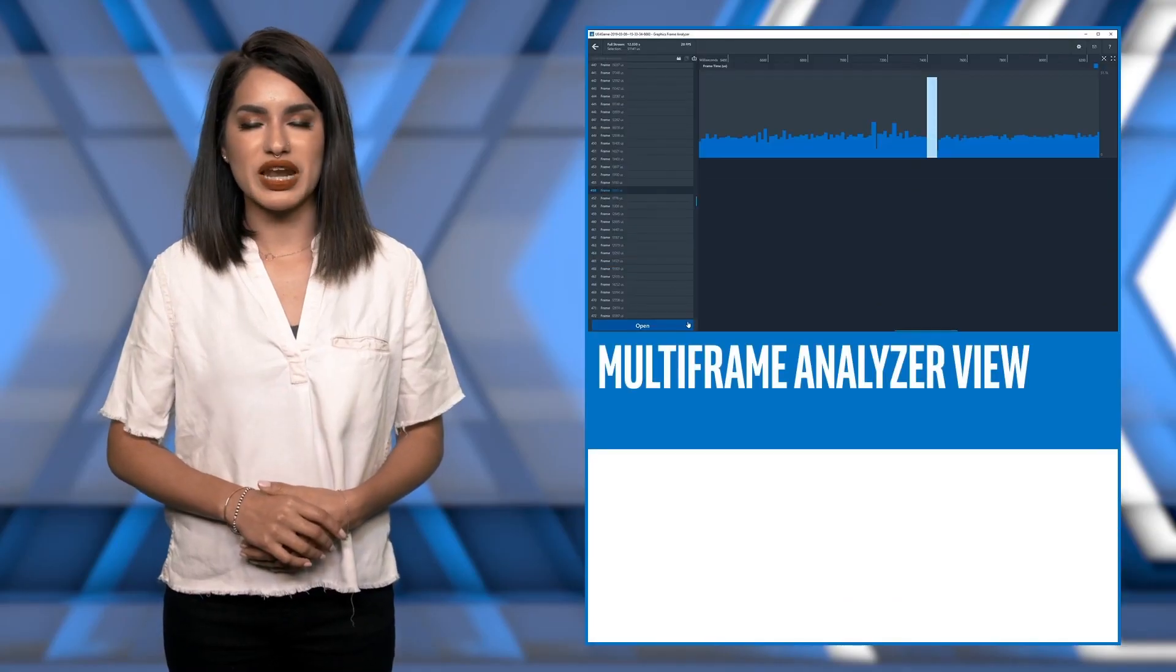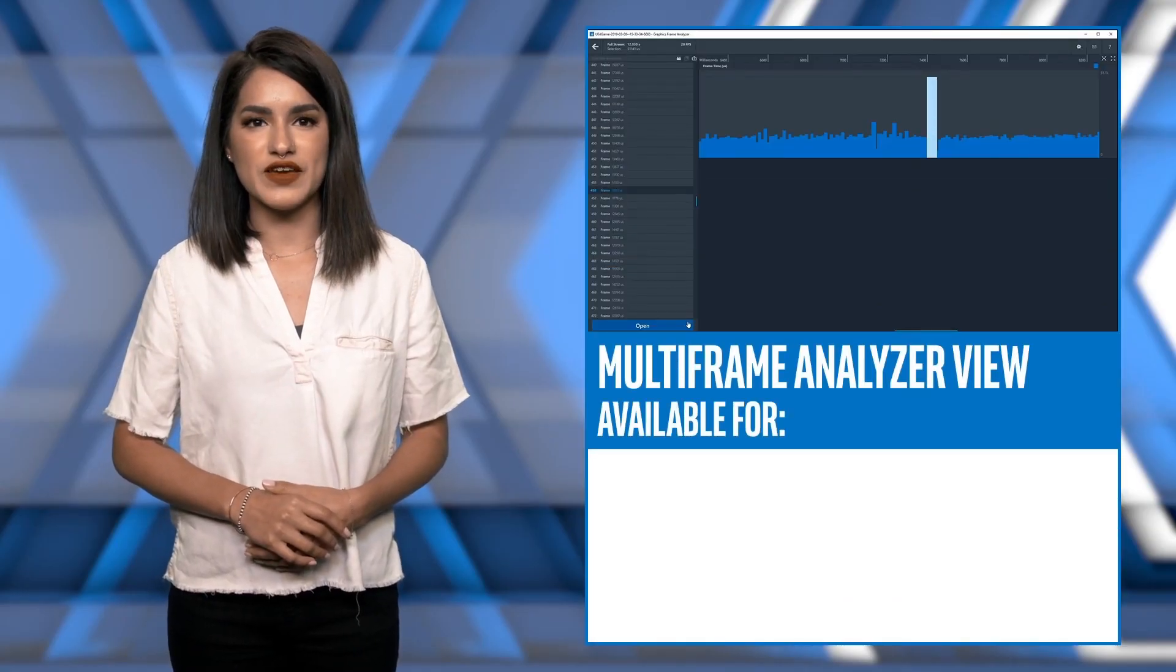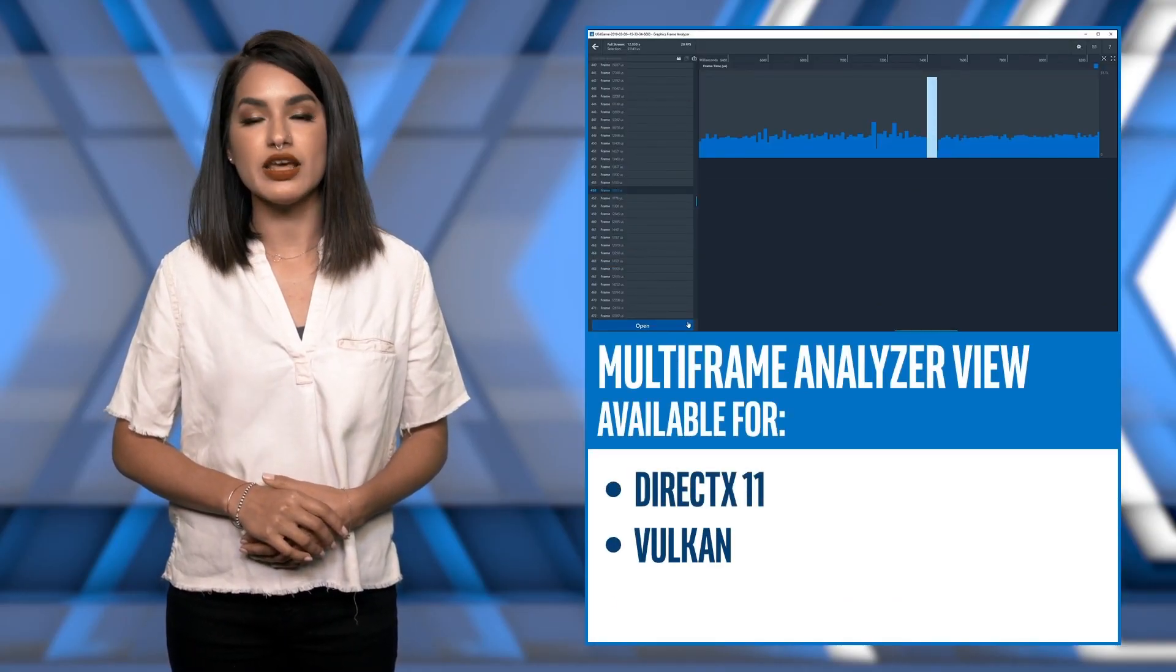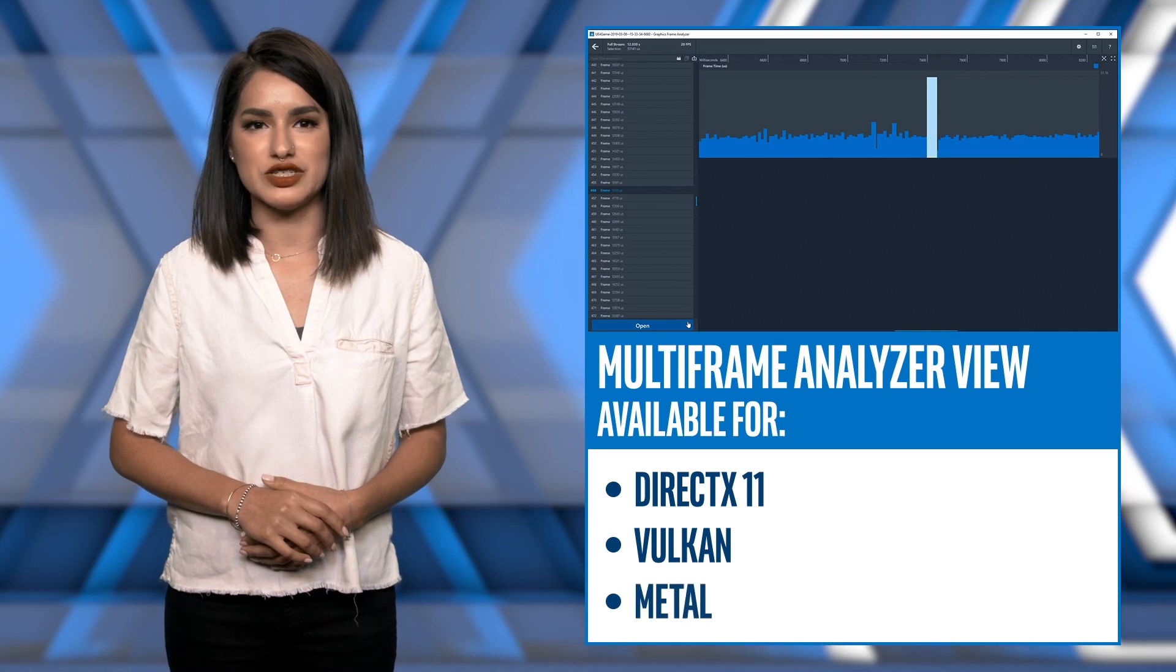Keyframes are like save points within a stream that allow a stream to play back from a nearby keyframe, not the beginning of the stream, minimizing playback time. Multi-frame analyzer view is available for DirectX 11, Vulkan, and Metal applications.